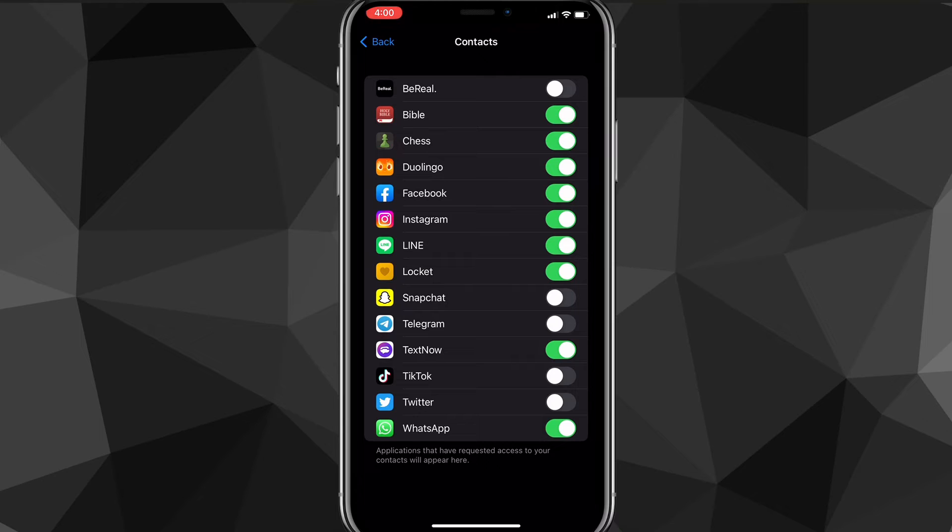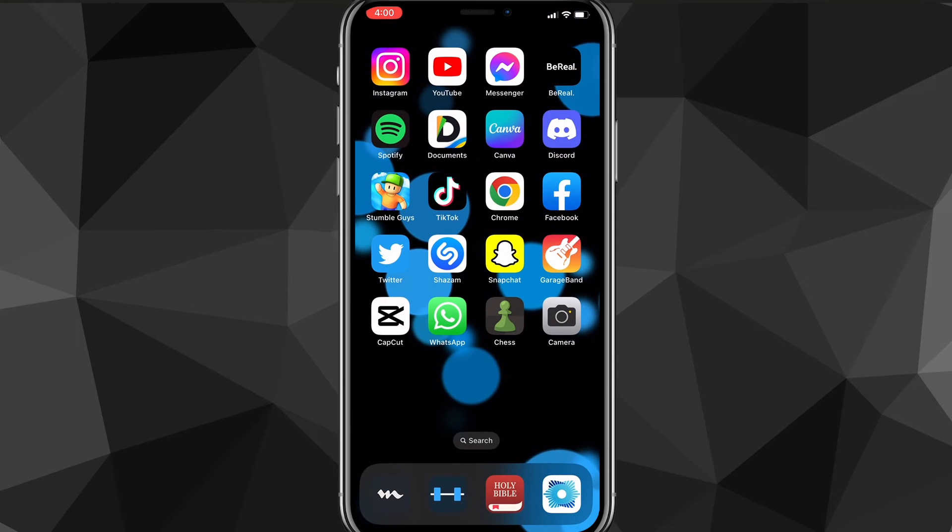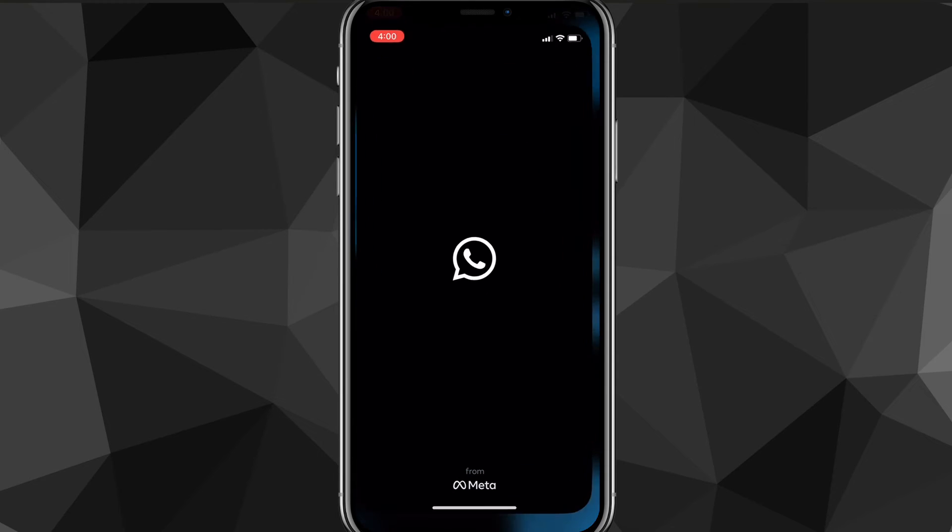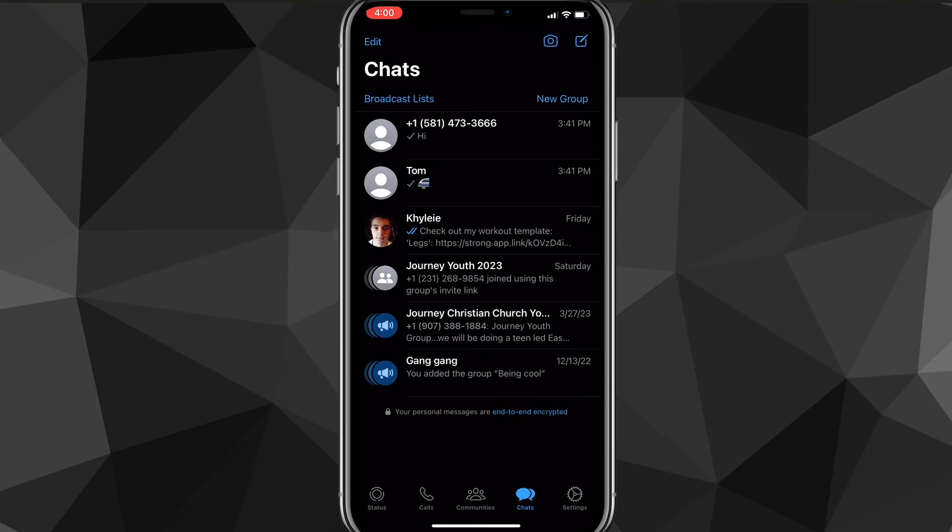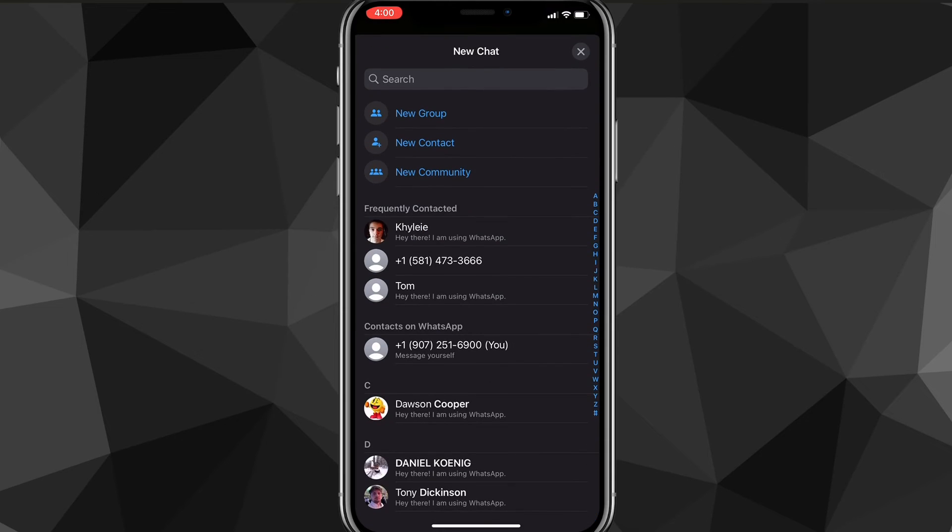Go back to your home screen and then head over to WhatsApp. Once you're on WhatsApp, you'll be brought to your home page right here. To actually add the contacts, you want to click on Create a New Message in the top right of the screen on Chats. Once you do that, it should show all of your contacts.